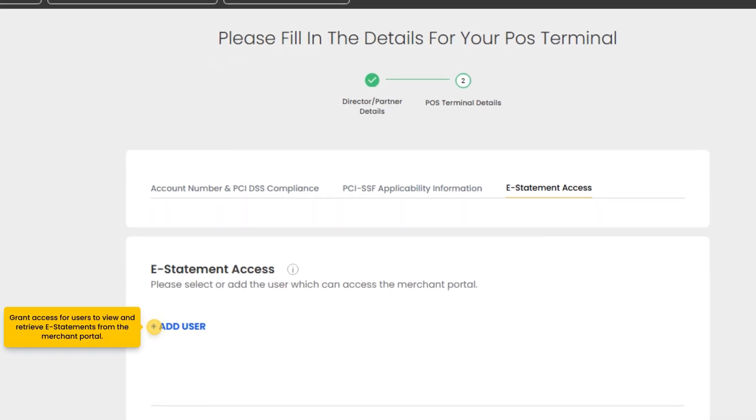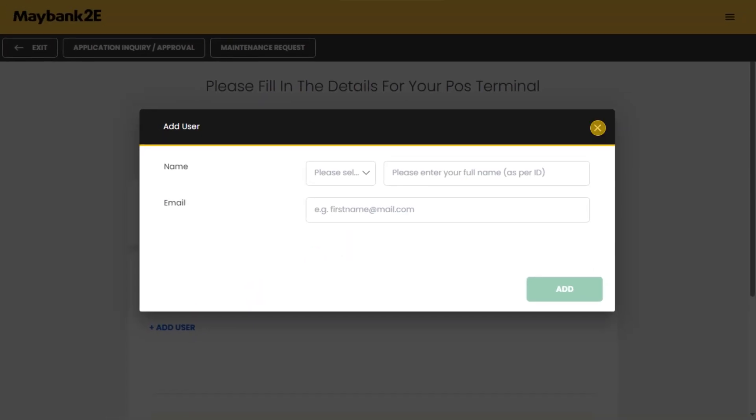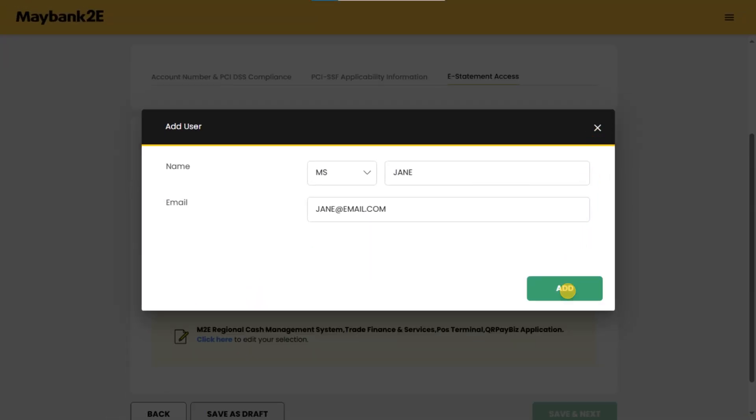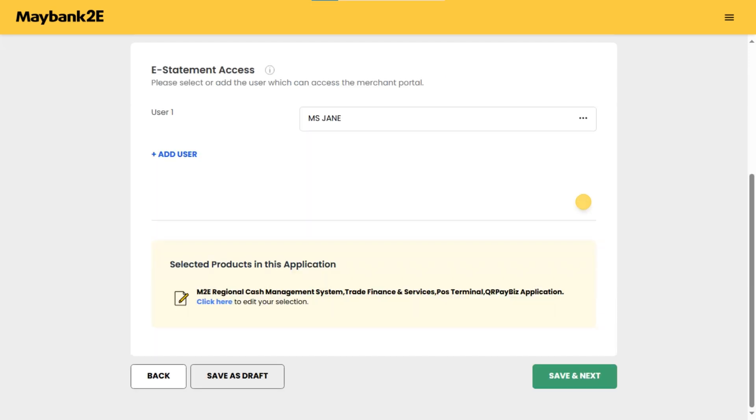Grant access for users to view and retrieve e-statements from the merchant portal. Fill in the user's details. Use the option menu three dots to edit or remove users if necessary. Once all users are added, click save and next to continue.